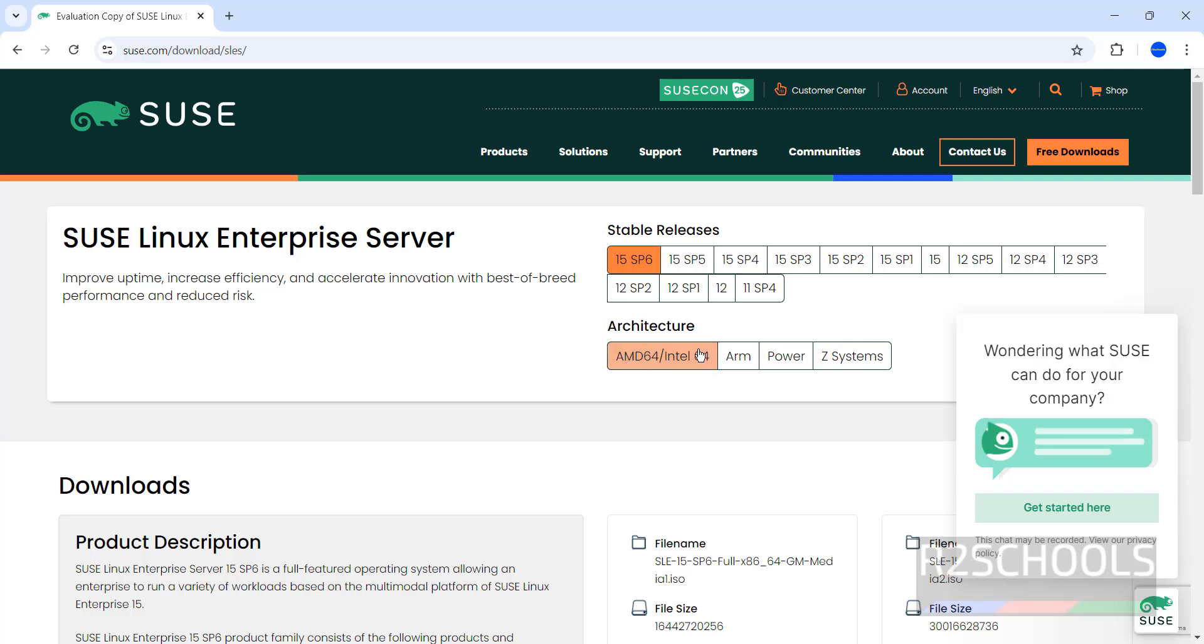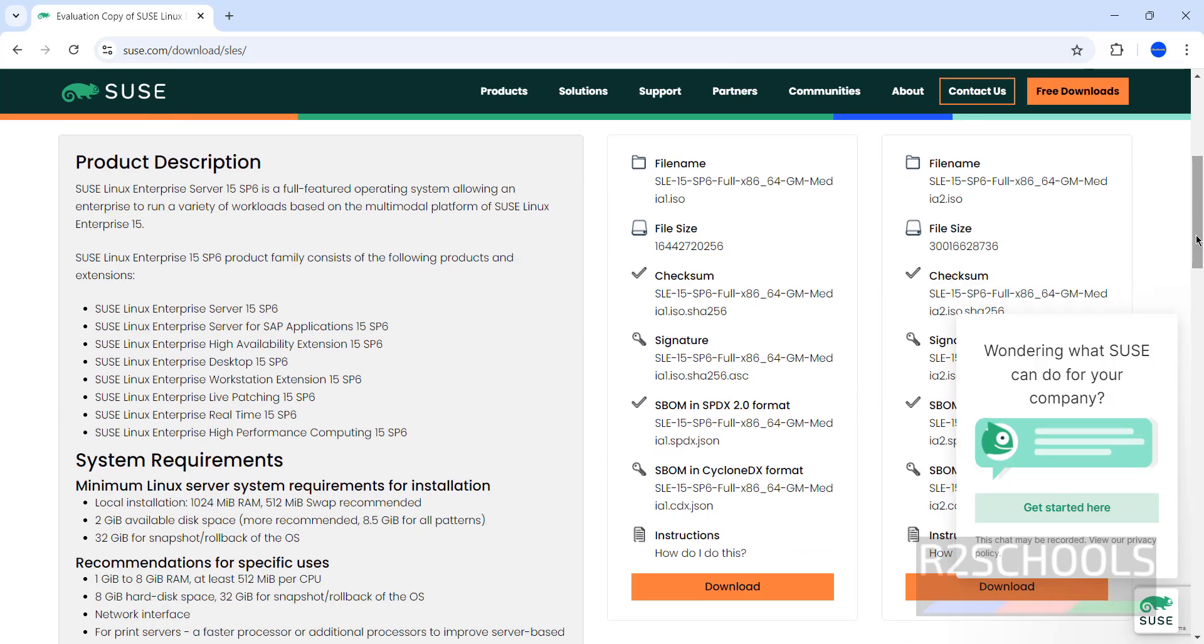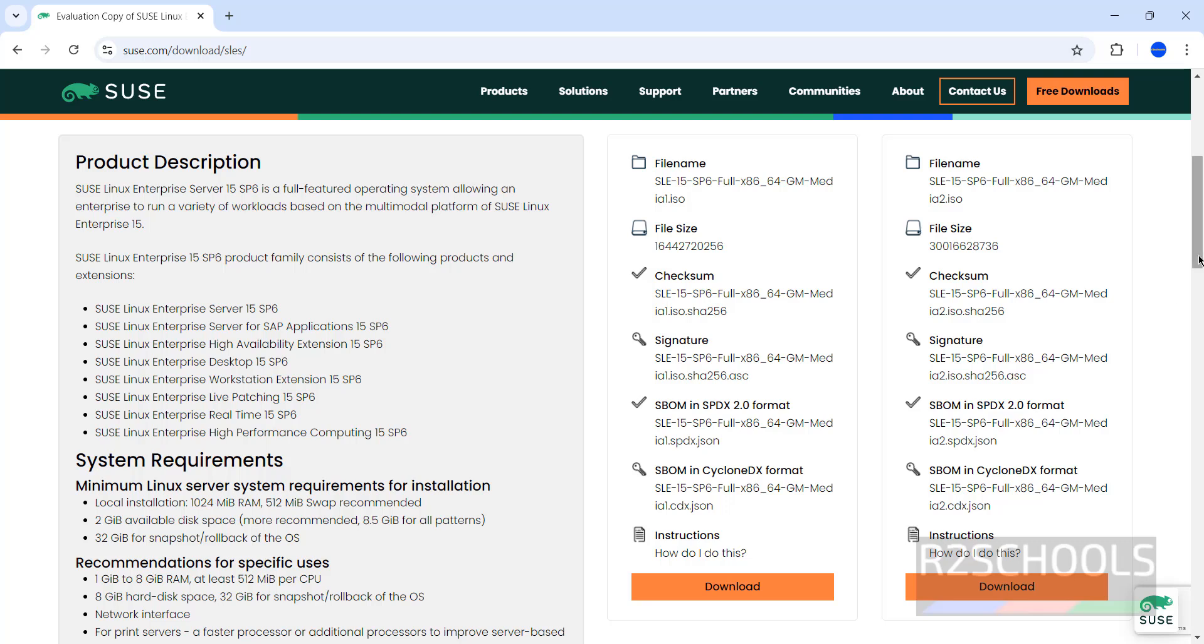This is the minimum RAM required for swap. Space required is 2 gigabytes. These are the recommendations for specific uses.